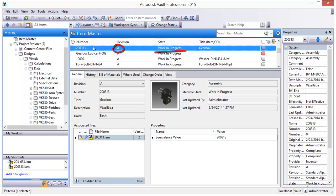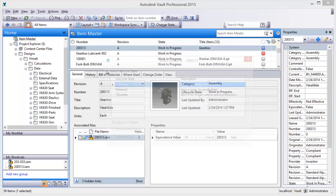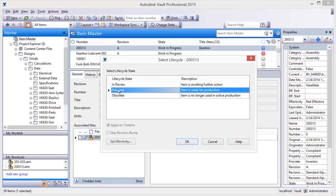Items and BOMs are managed using revisions and lifecycle states, such as work in progress and released.